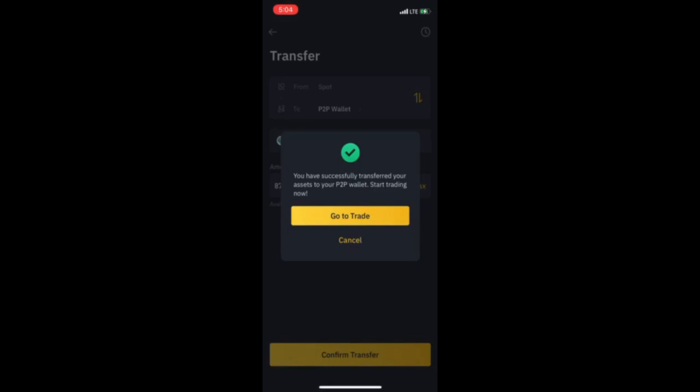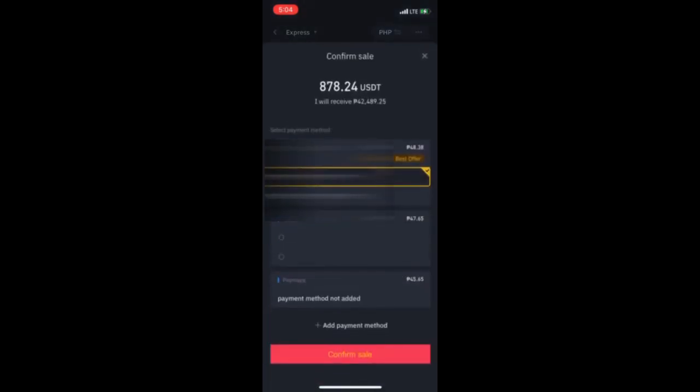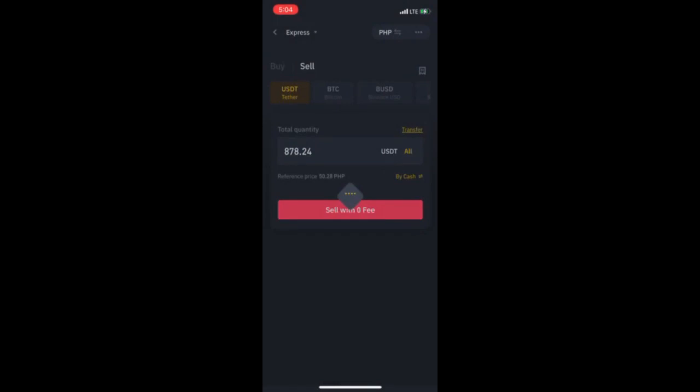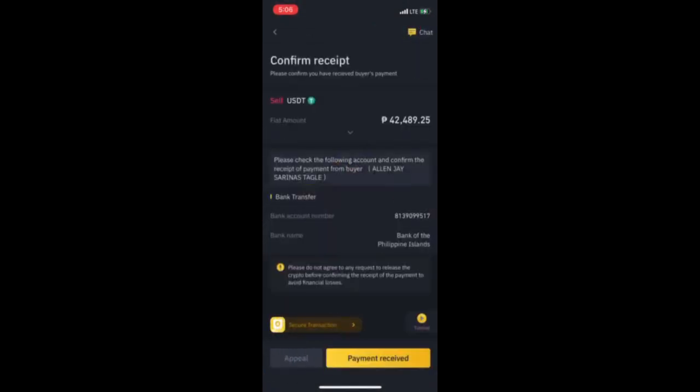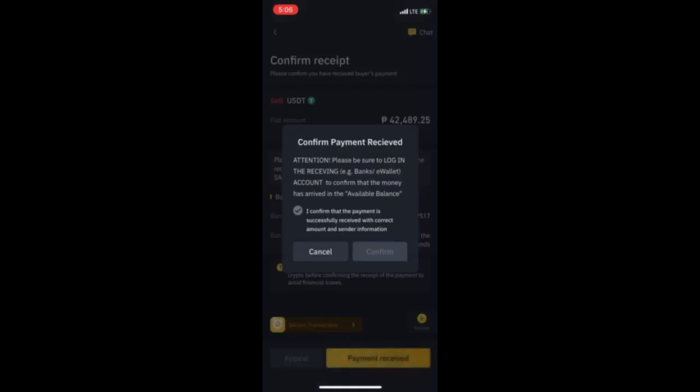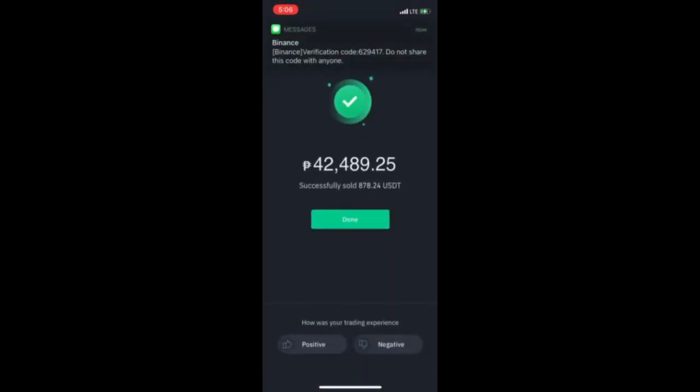Tapos, go to trade. Pag-taos nyan is mag-sell naman tayo ngayon ng USDT. So, all lang yan. Tapos, sell natin. Tapos, pipiliin mo kung saan bank mo gusto ay send ng buyer. Ayan, pending payment. Nakakahanap ka na ng buyer. Bago mo i-confirm yung payment, kailangan na sendan nila sa may bank account mo. So, yun lang.